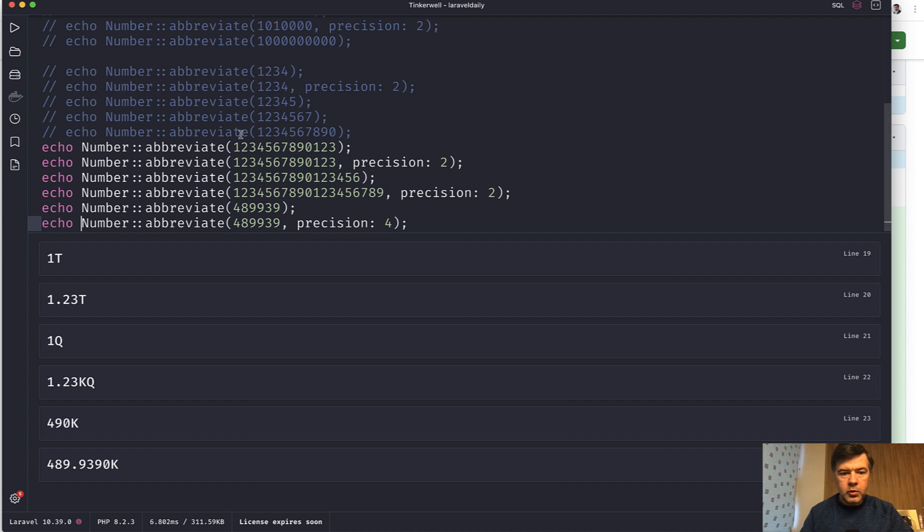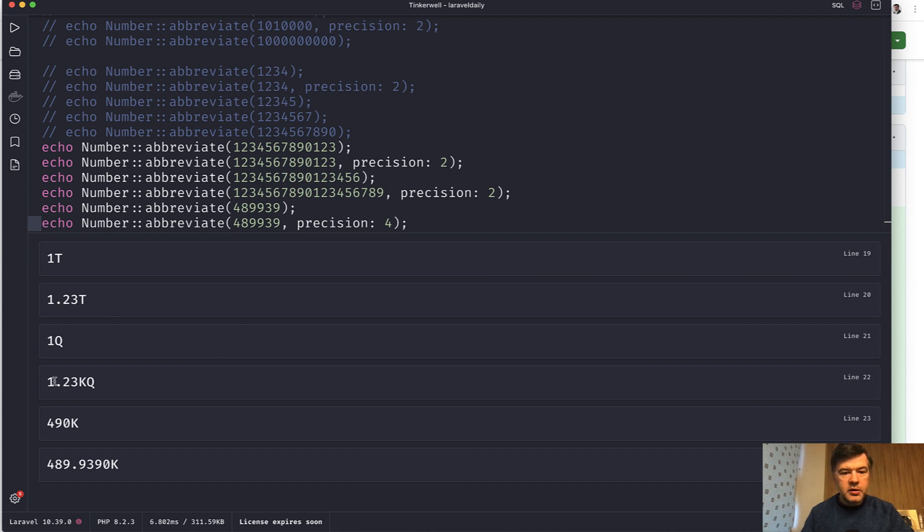And the last group with more complicated numbers. If we launch so we have 1 trillion, 1.23 trillion, 1 quadrillion as I mentioned. And then 1.23k quadrillion. I'm not even sure actually.